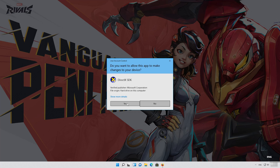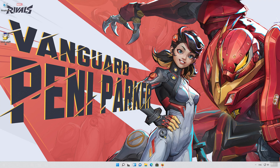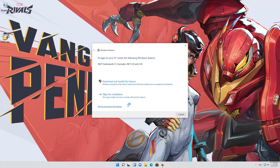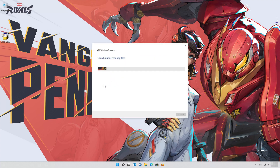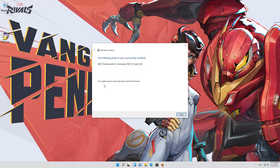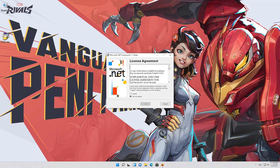Press OK. Press Yes. Press Download and Install This Feature. Wait for the feature to be installed. Press Close. Agree with the terms and press Install.